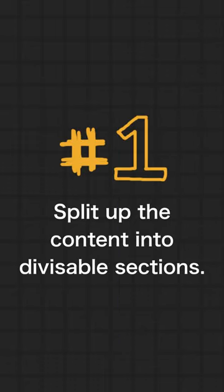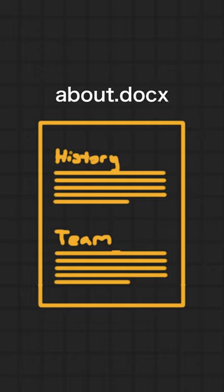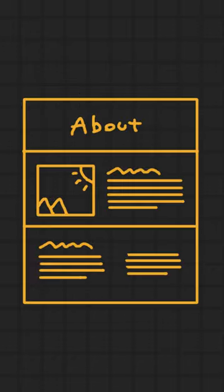Number one, split up the content into divisible sections. If you have about page content and the first paragraph is for history and the second one is for team, split it up into two visually distinct sections.